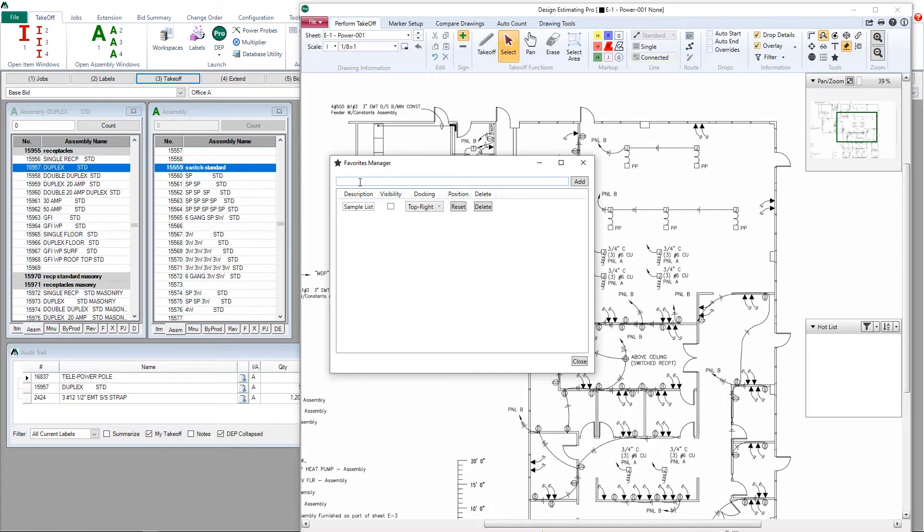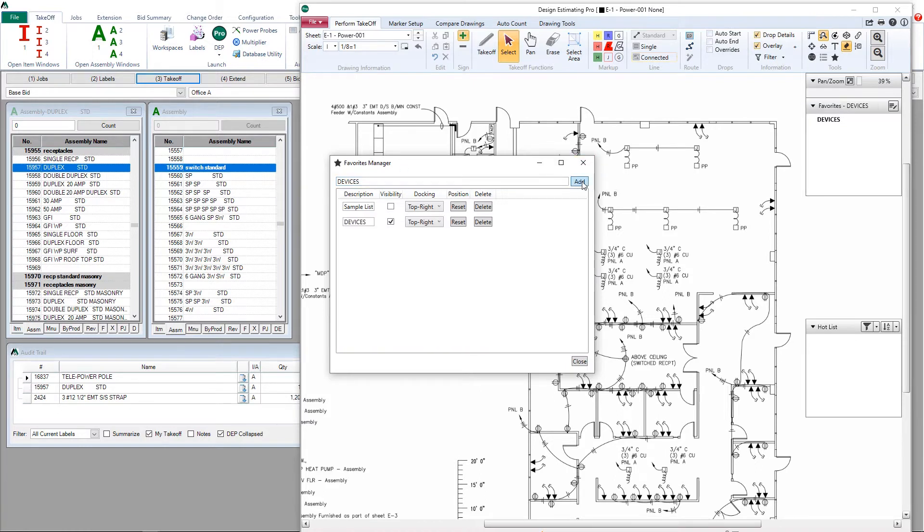Let's go ahead and name our new list. We'll call this one devices. Click add. You'll now see your new list over here on the right hand side.